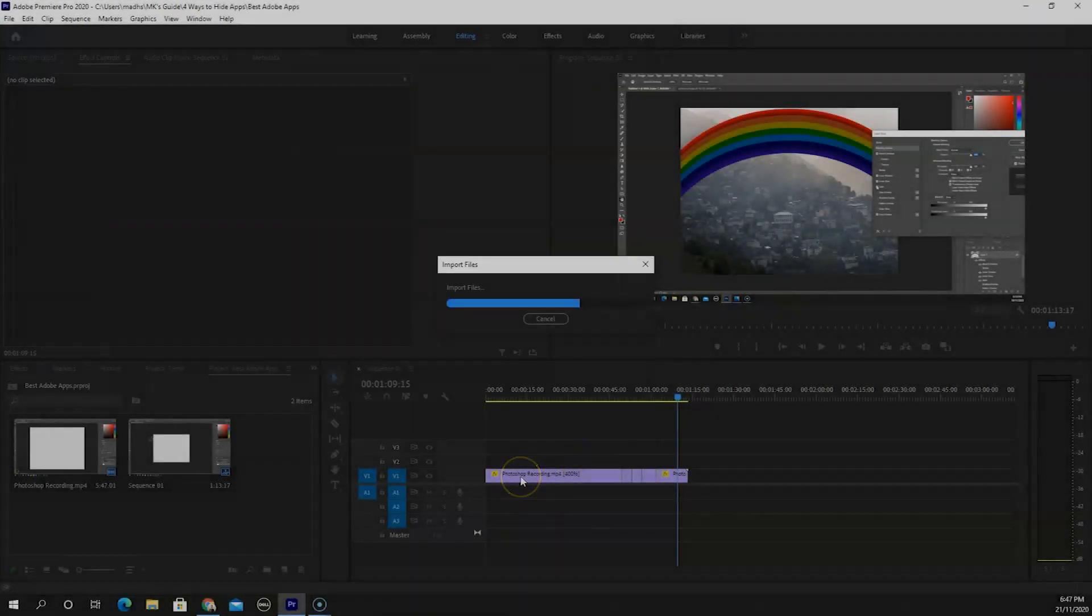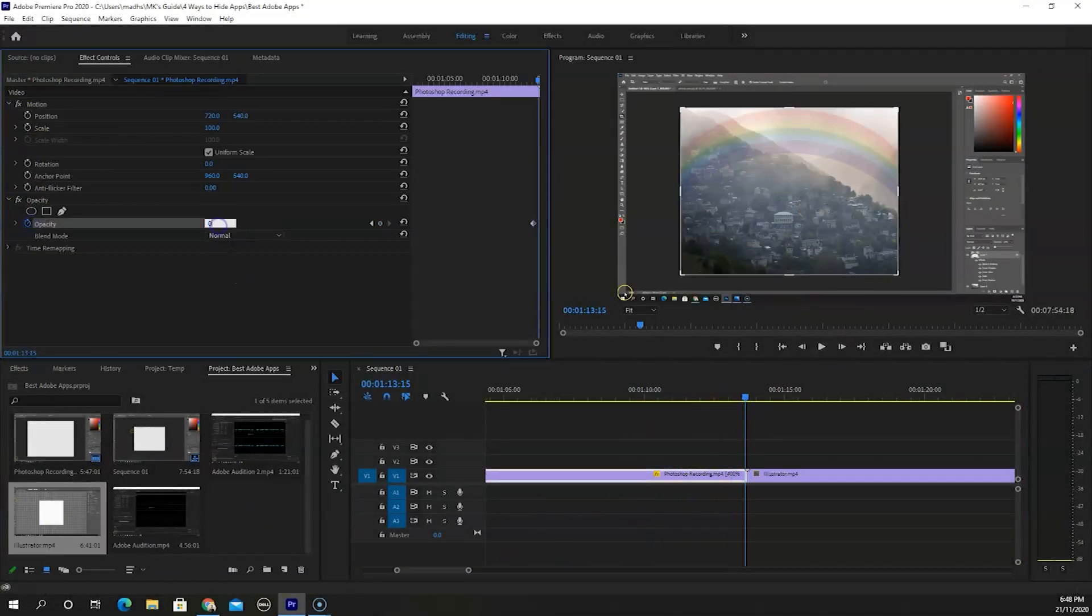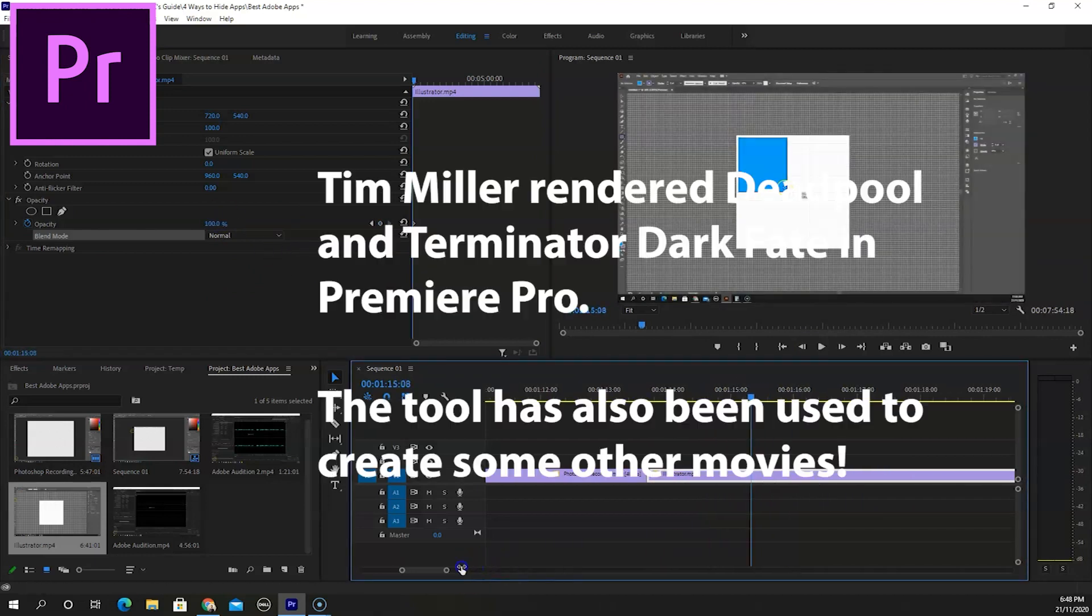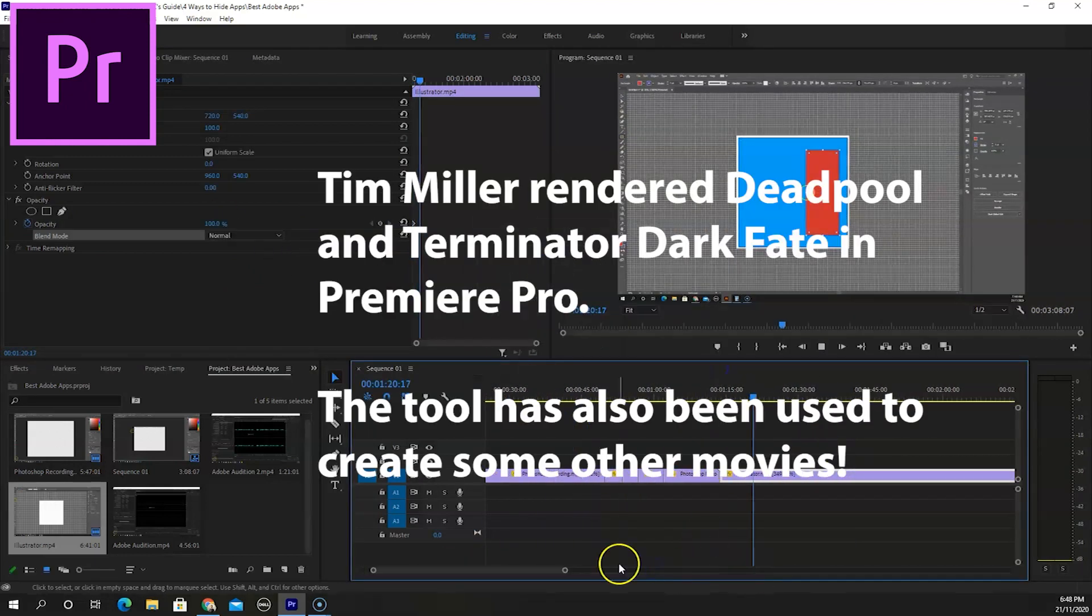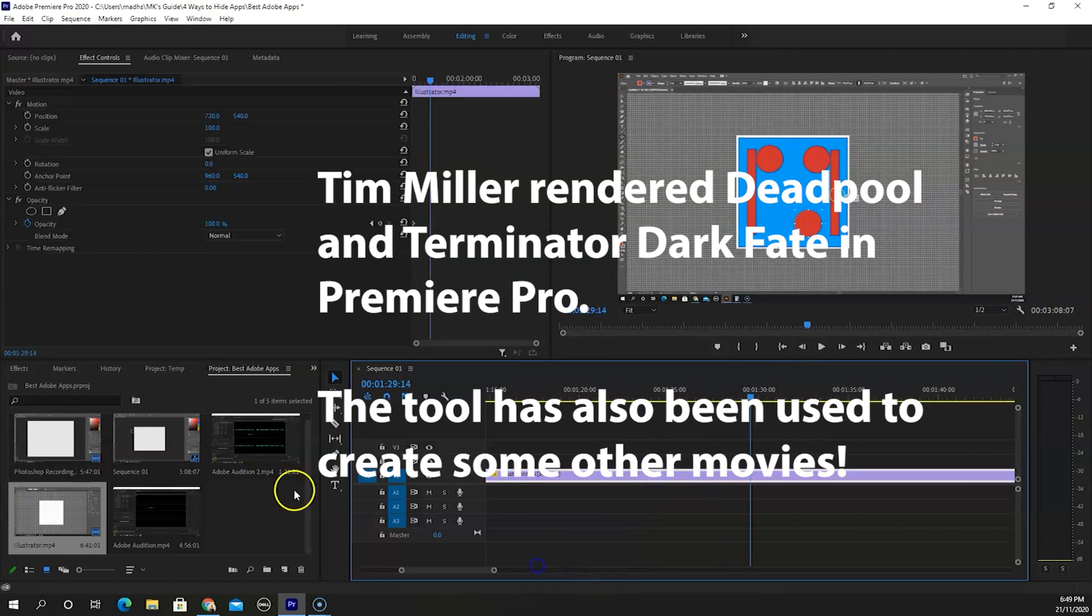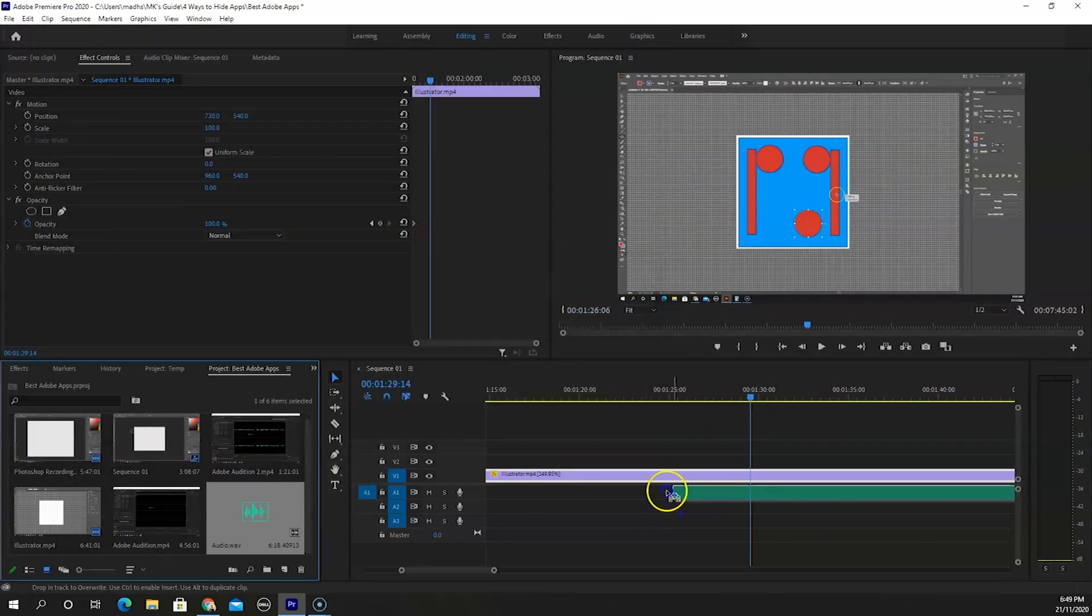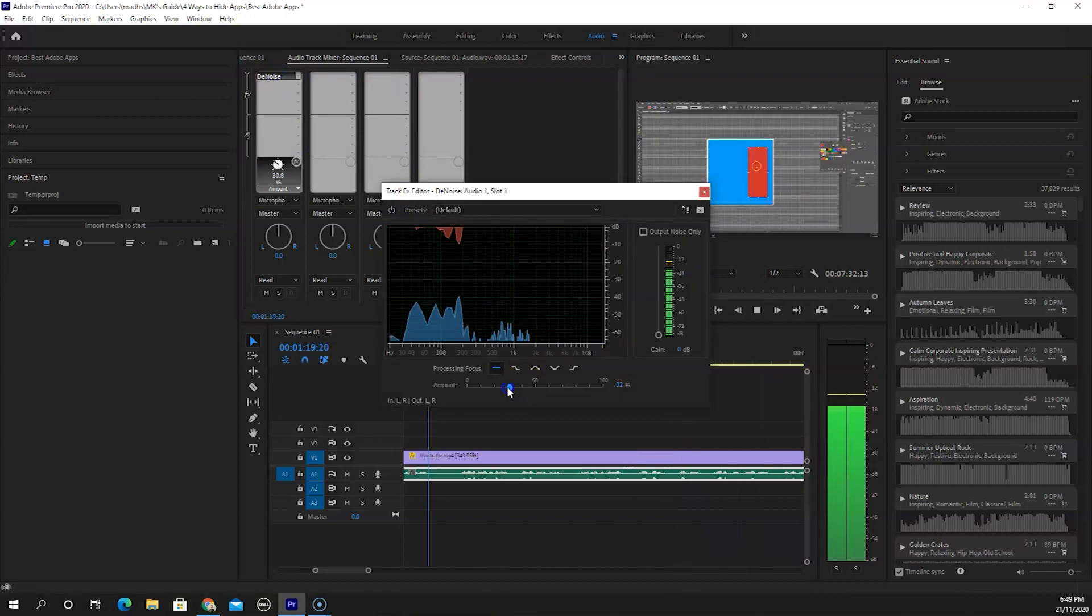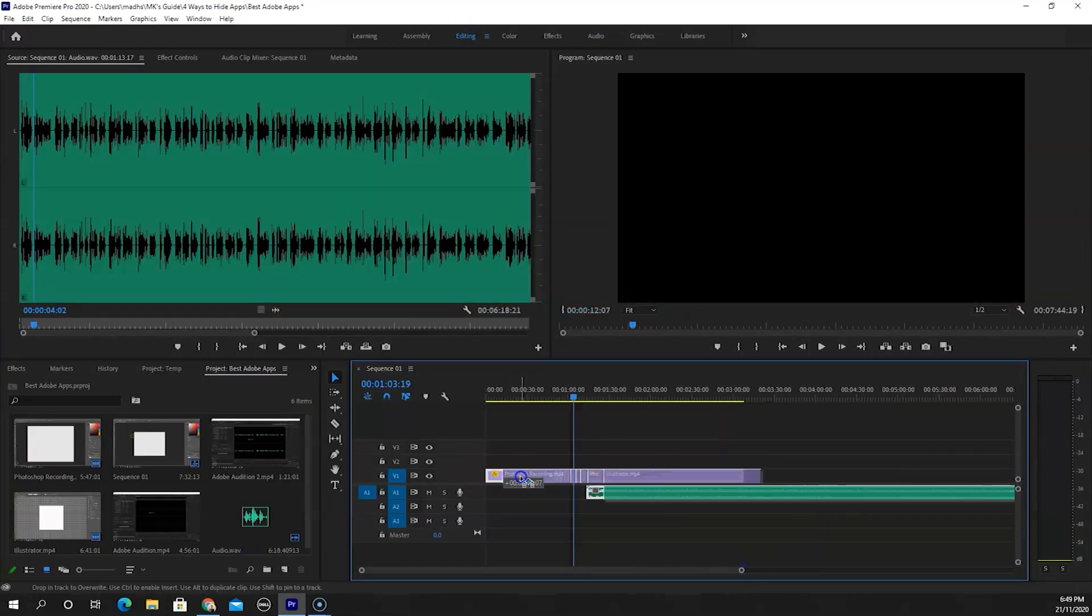Moving to the video side of the company, Premiere Pro is video editing software used by small creators like me to movie directors like Tim Miller. It's an all-in-one tool. Besides video editing, it offers effects, graphics, and audio options to edit videos from start to finish.